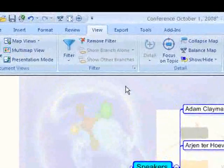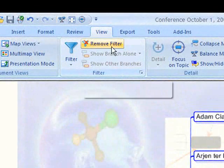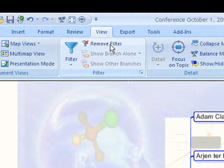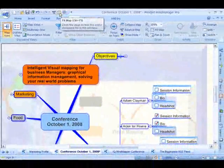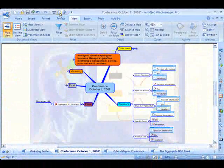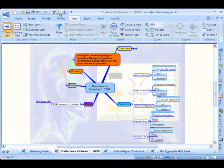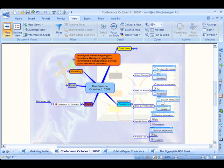To remove the filter, I can simply click on this button here and you can see that all my items are still there.